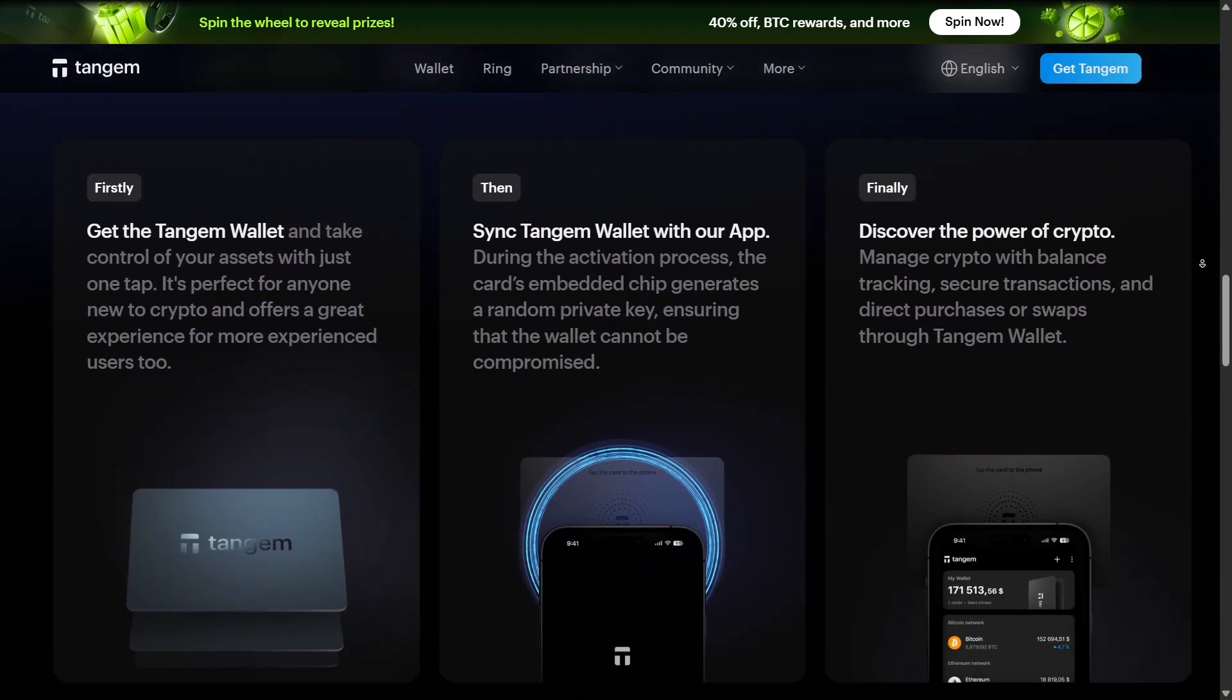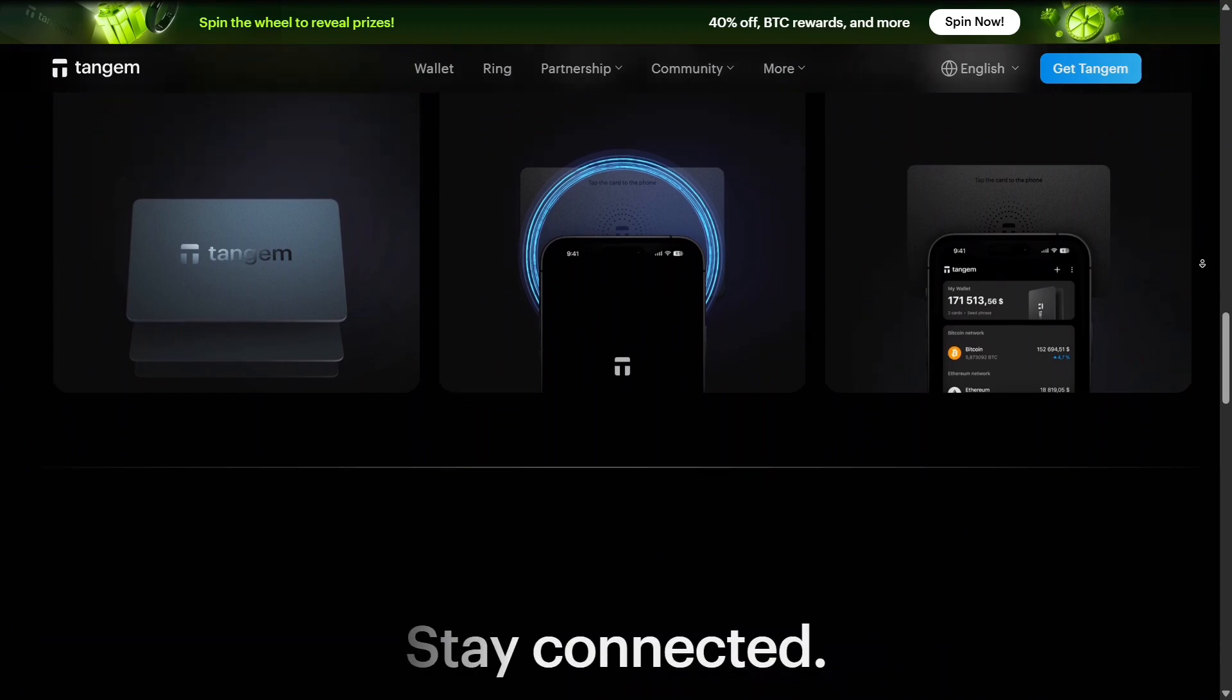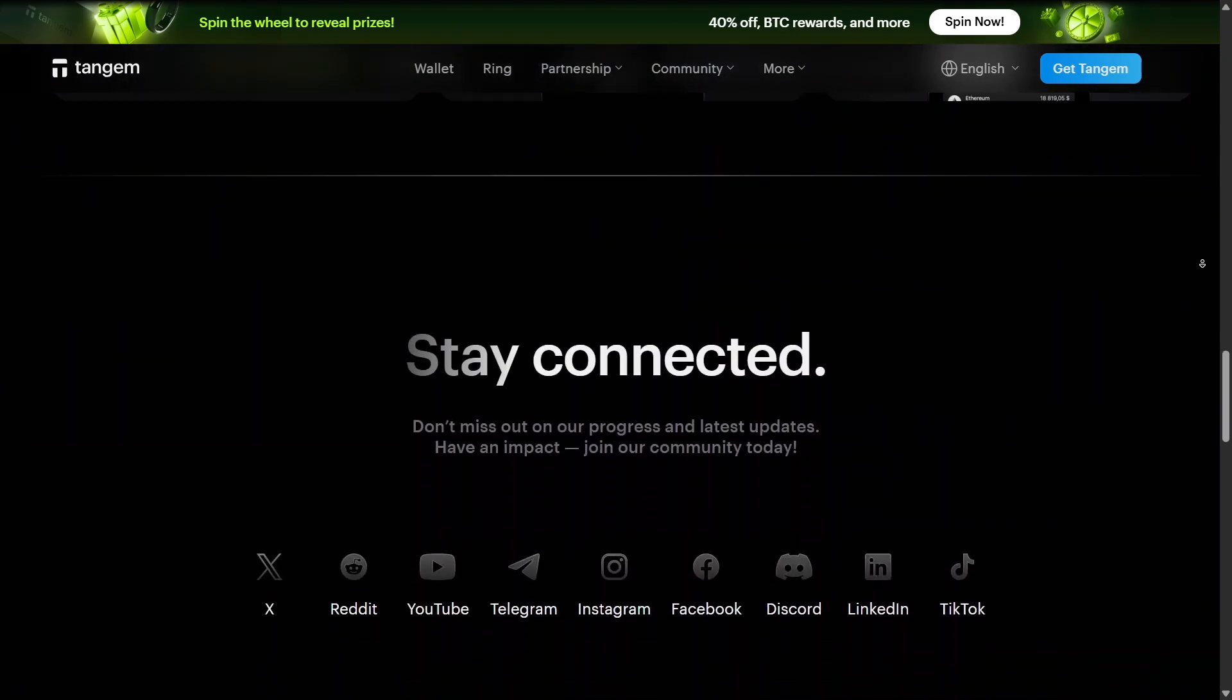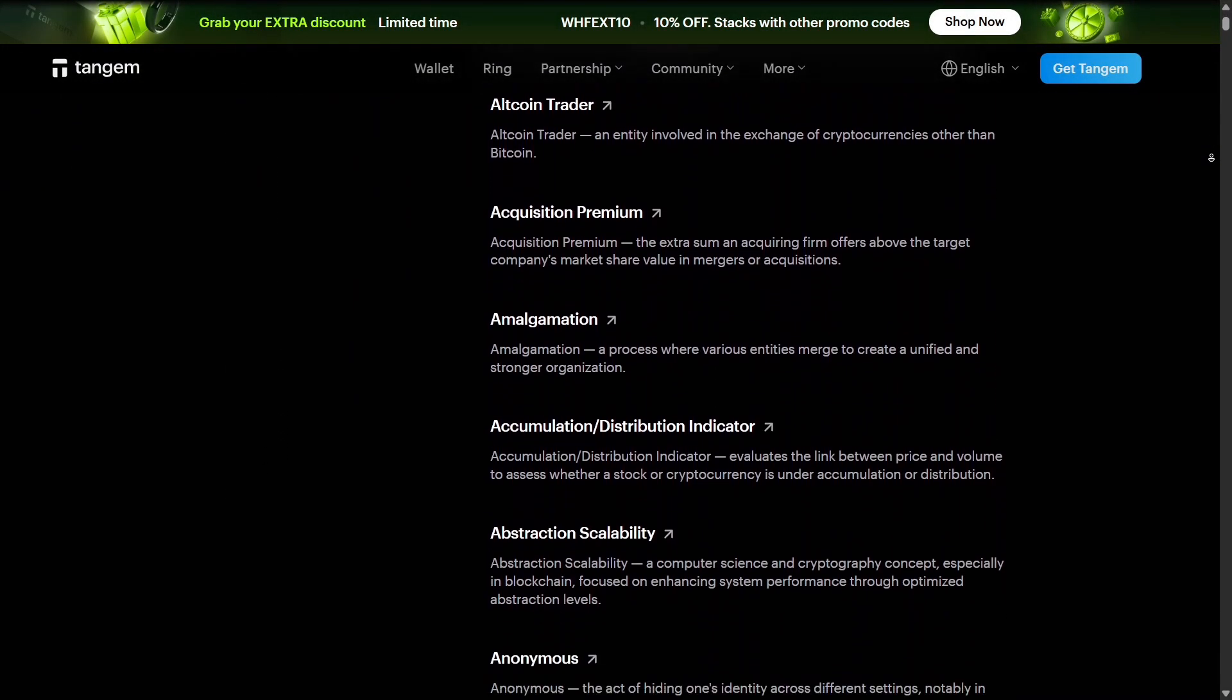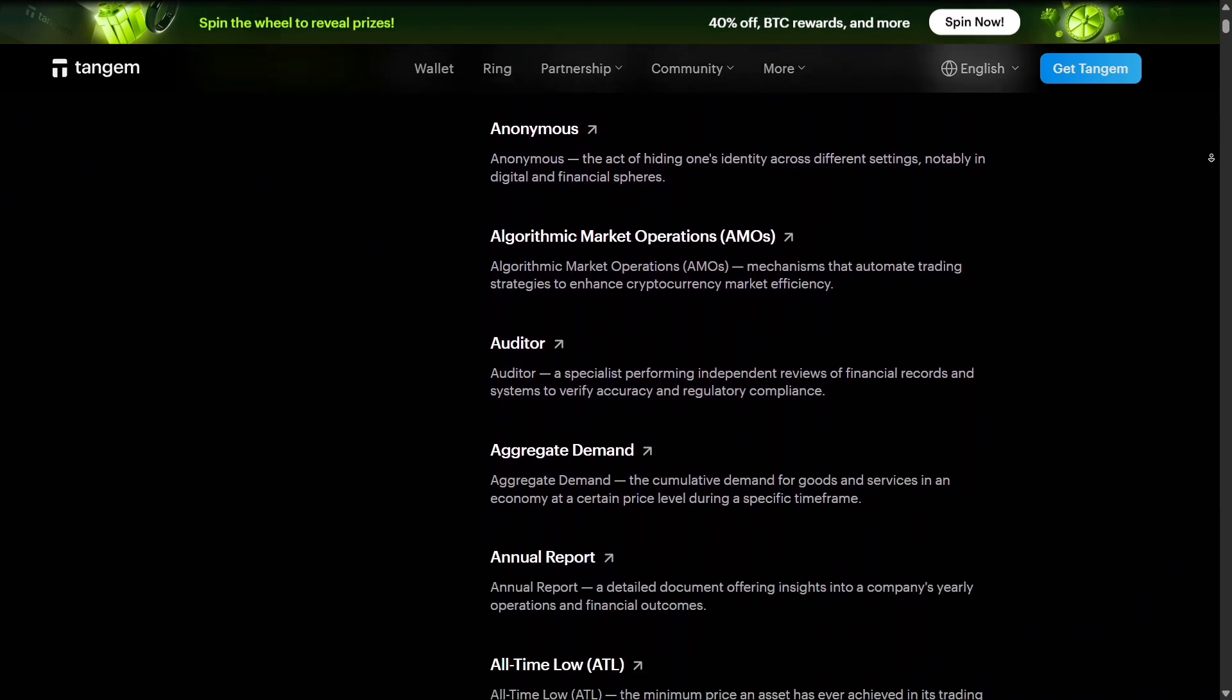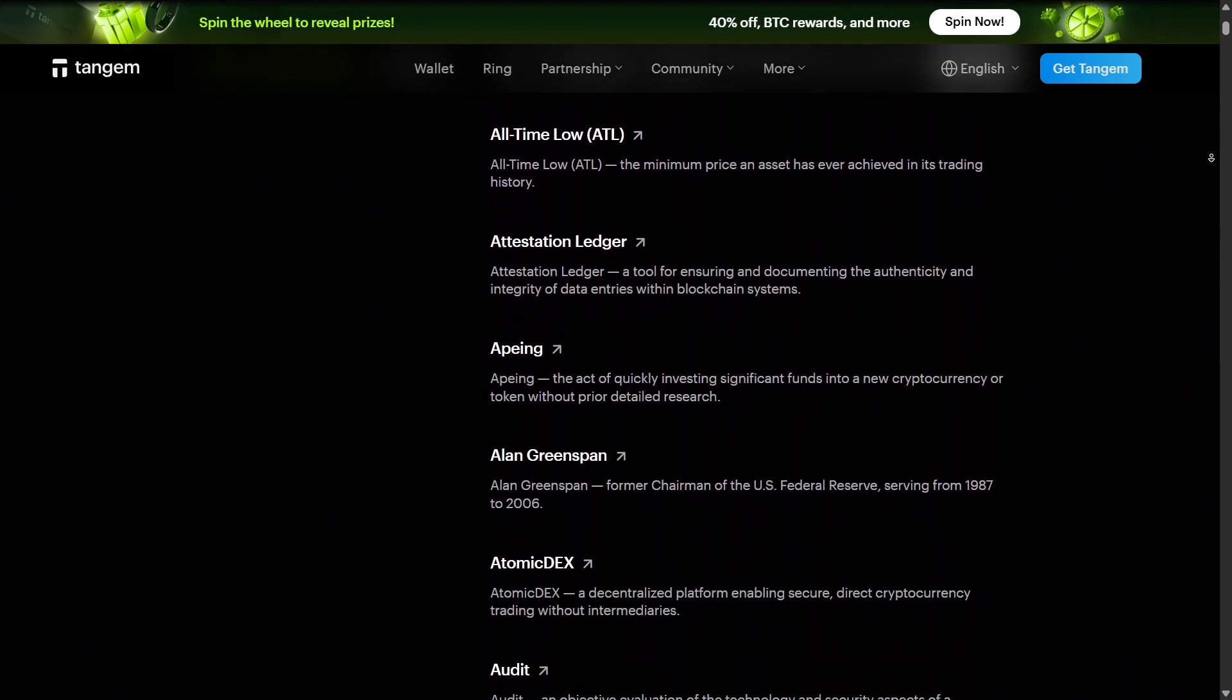The platform frequently updates token support through partnerships and software updates. The ecosystem includes additional tools like educational resources, firmware updates, and integration guides for developers.